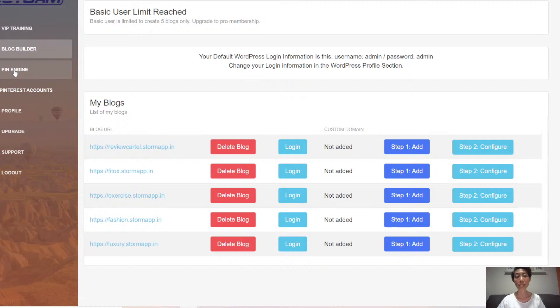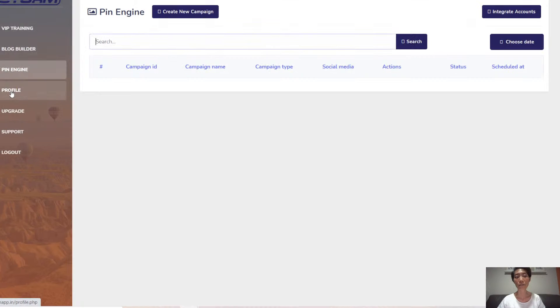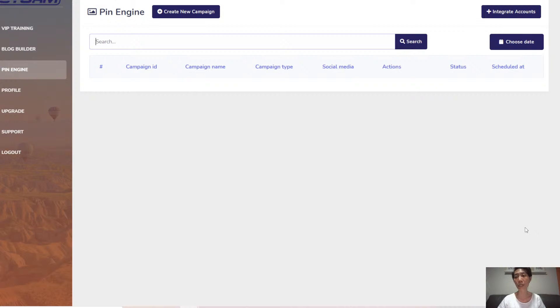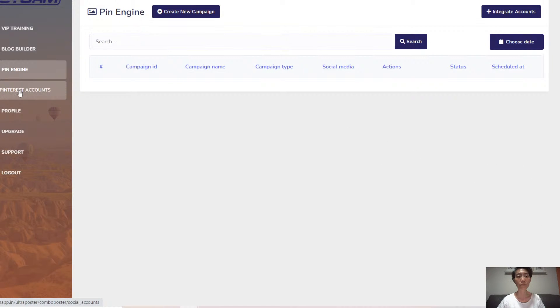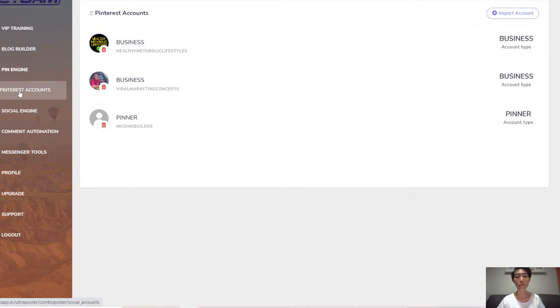Next is the pin engine, which allows you to create new Pinterest campaigns and also integrate your accounts. This will be your Pinterest accounts.